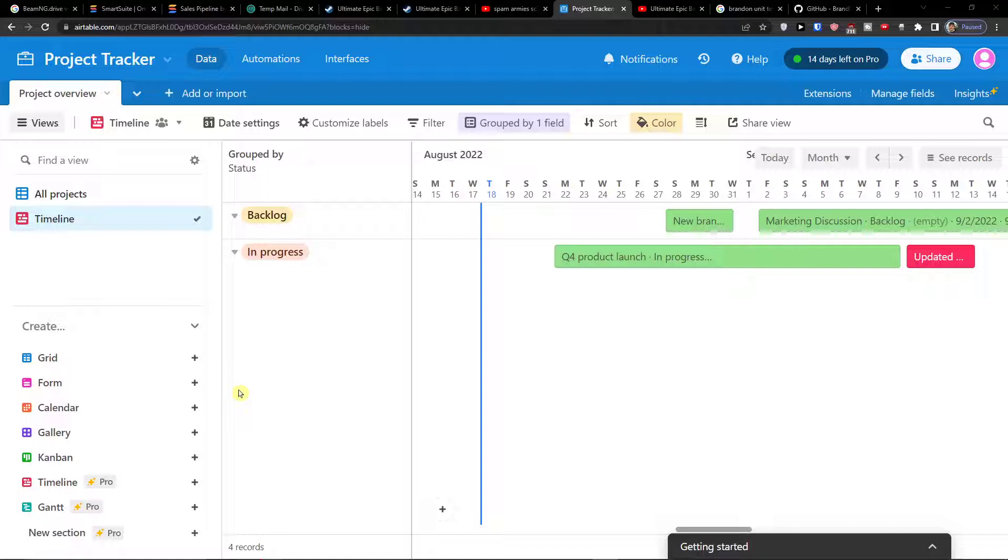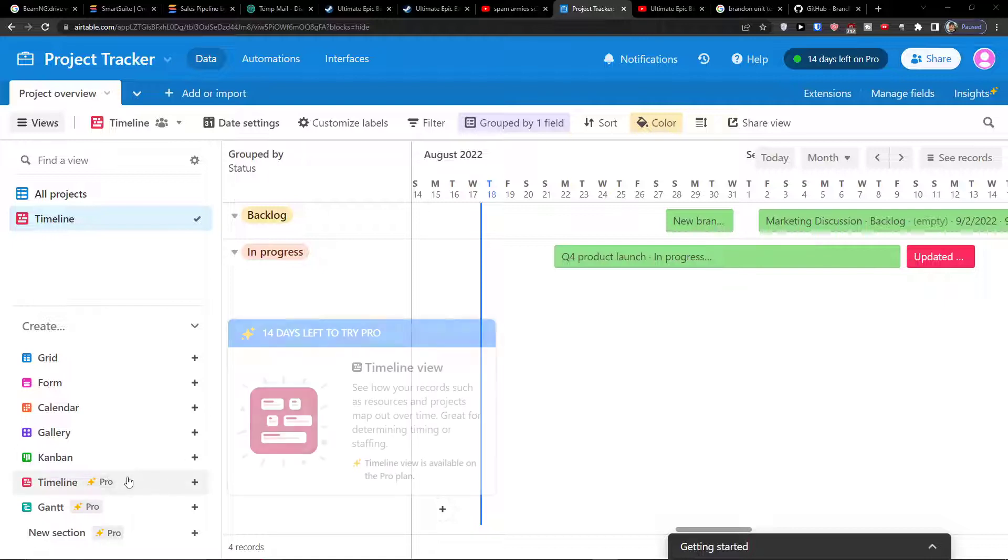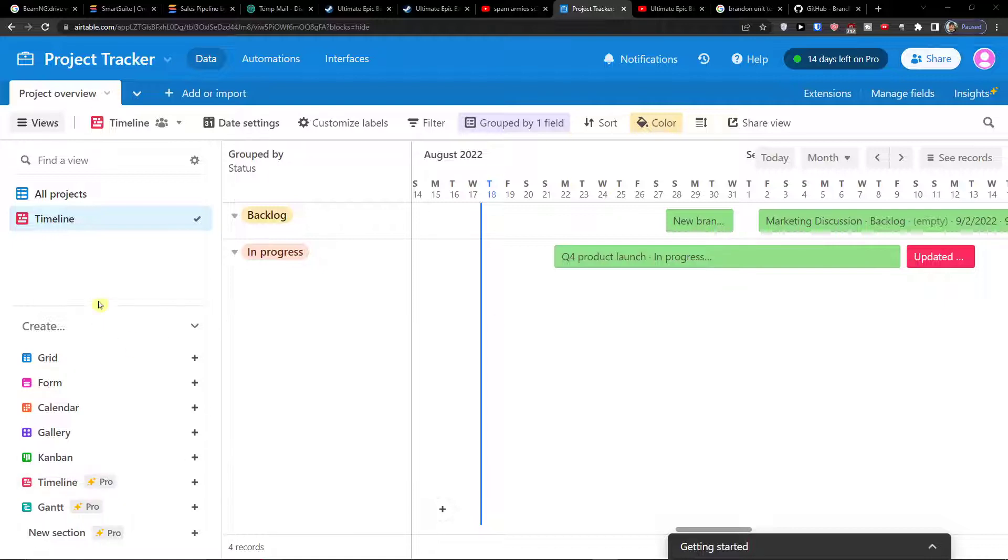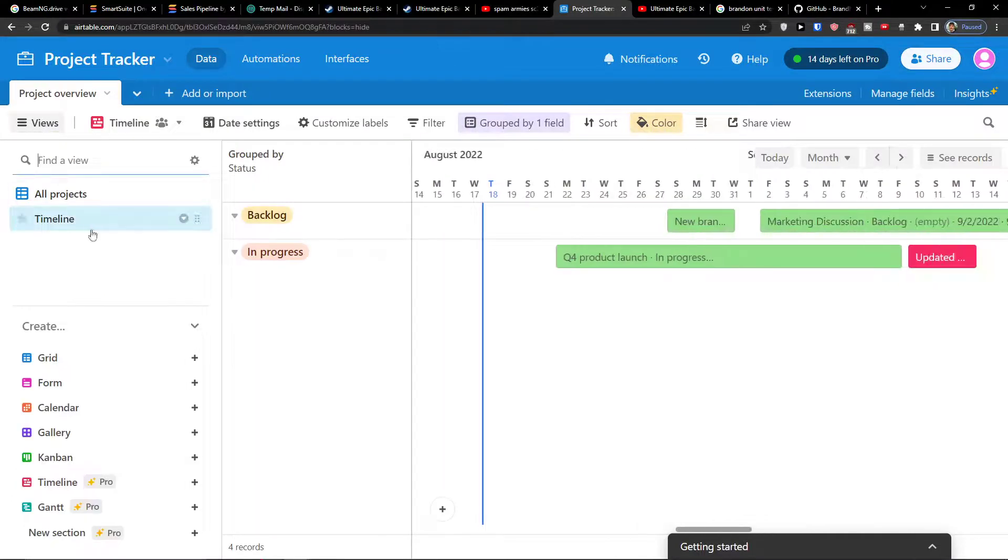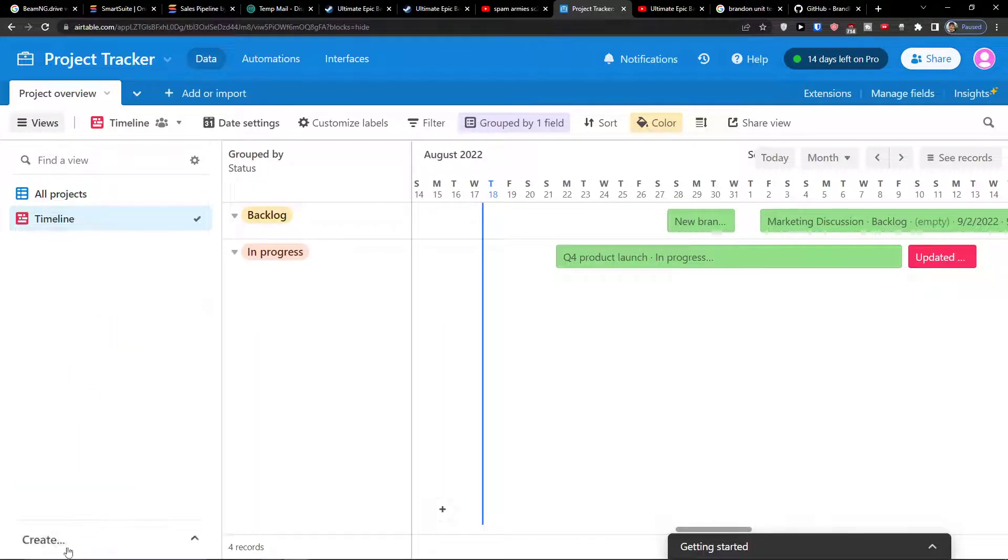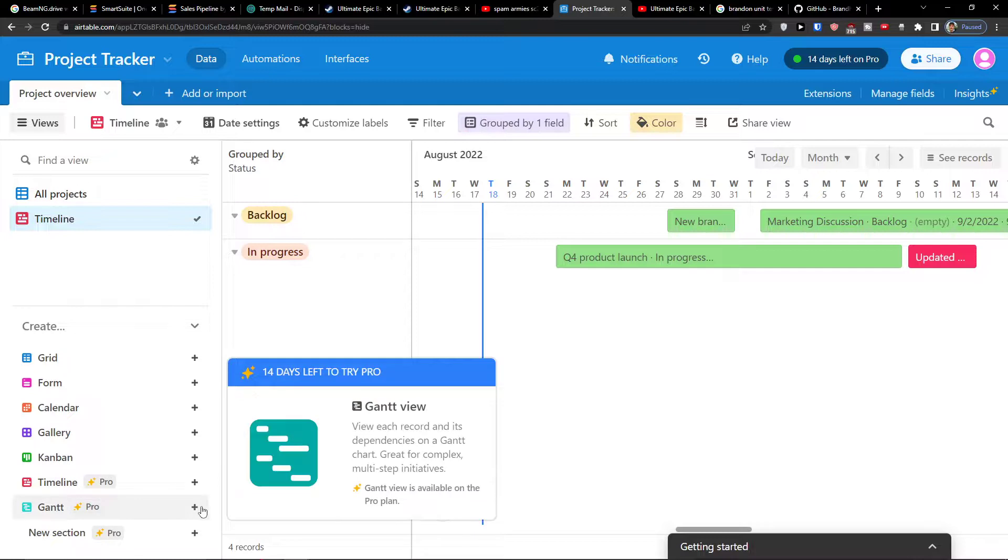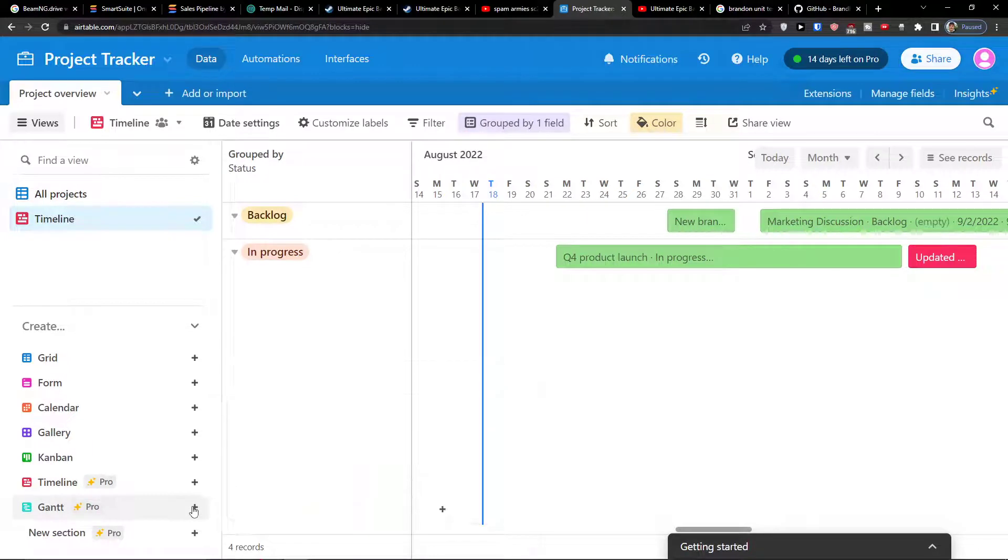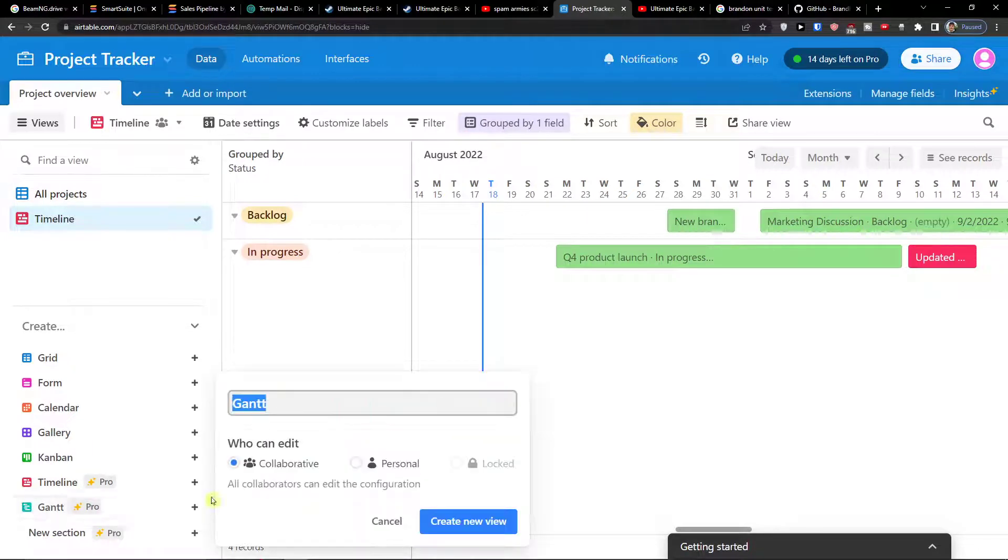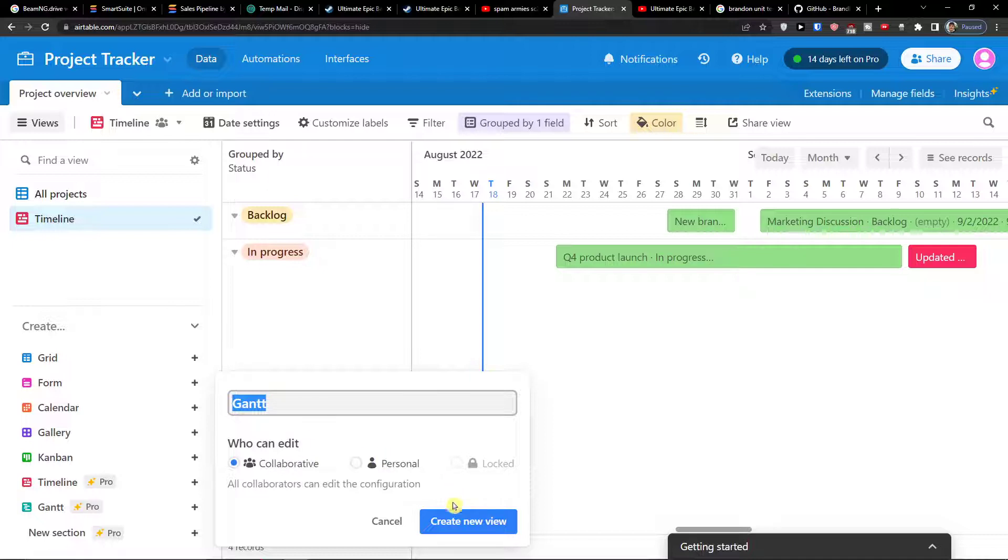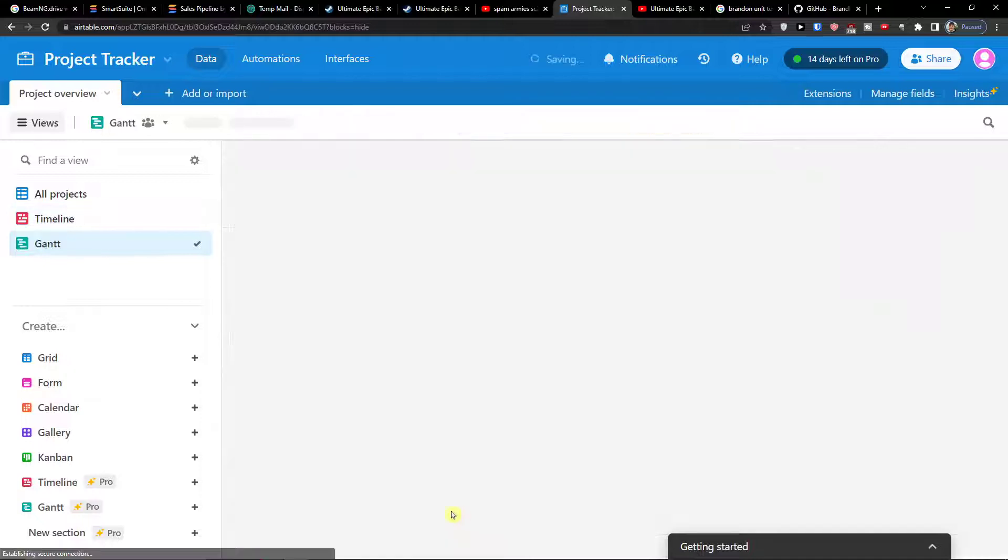So the first thing you want to do is when you enter Airtable and your project, under the views you're going to find the create option. You want to click here on plus Gantt view. Here you can also add a name of your Gantt view and who can edit if it's going to be collaborative or personal, then create new view.